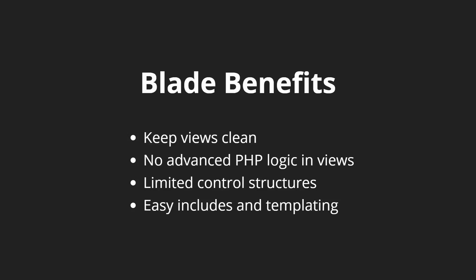This was a really big problem with WordPress development, where a lot of people would start using too much PHP inside of their views instead of just echoing out data. This goes hand-in-hand with the control structures. We only have if and foreach and a couple other control structures so that we're just displaying data.